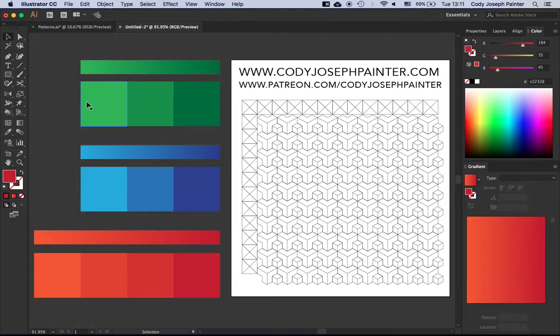So as you can see here we have this nice range of colors and when we fill them into this pattern, it's going to create a really cool 3D texture.